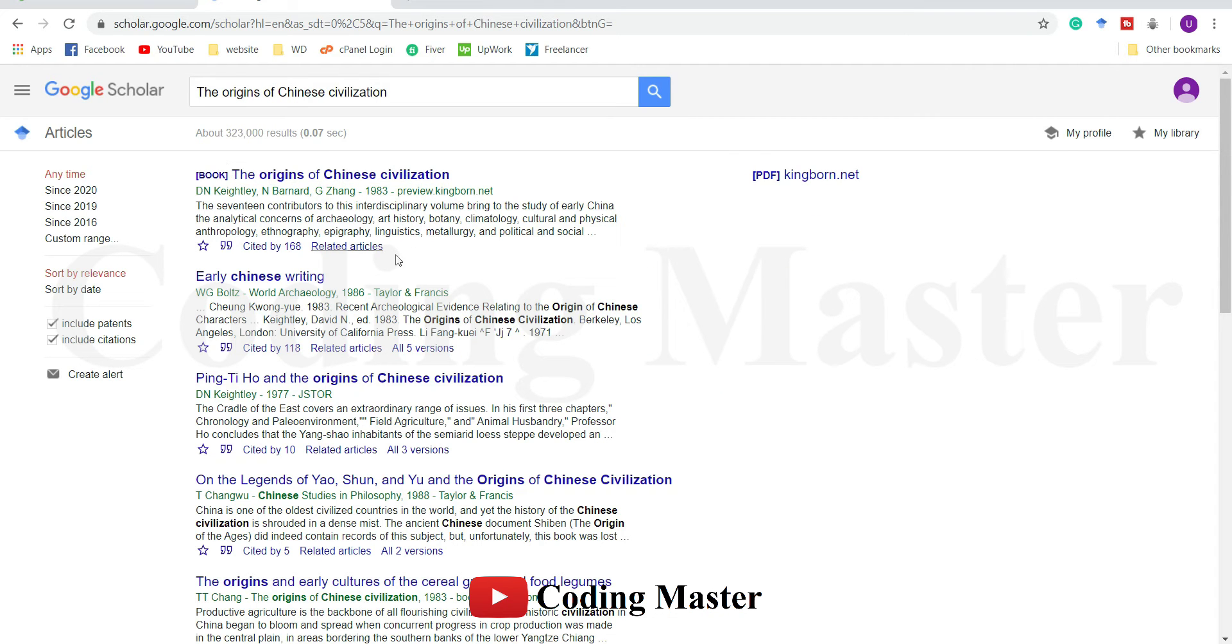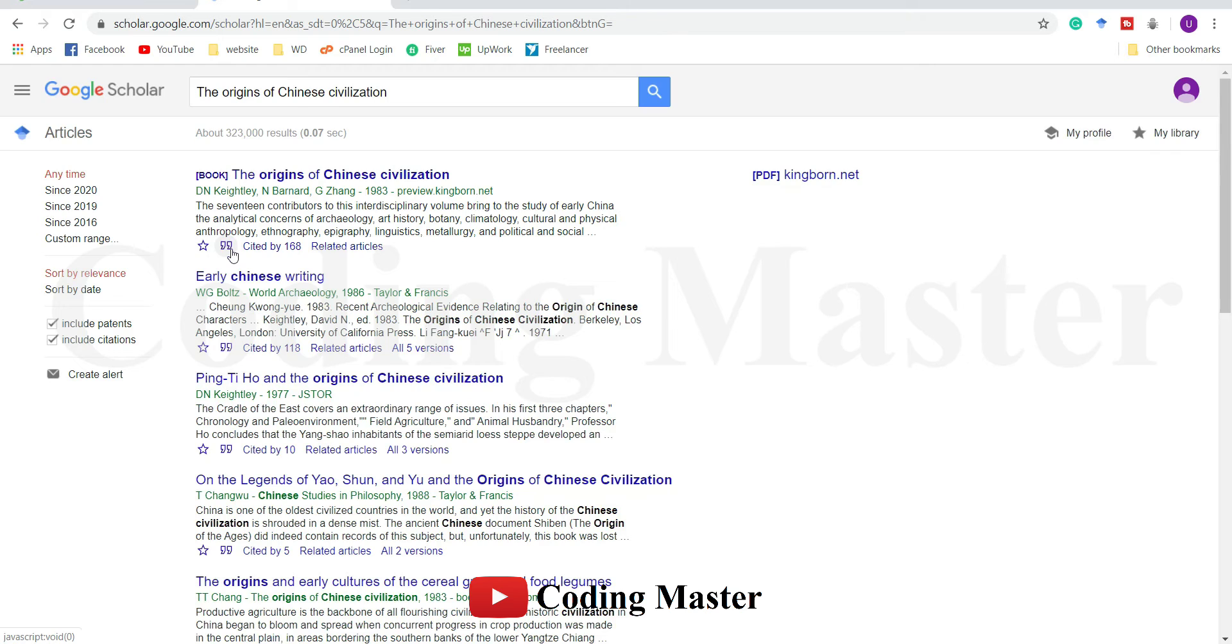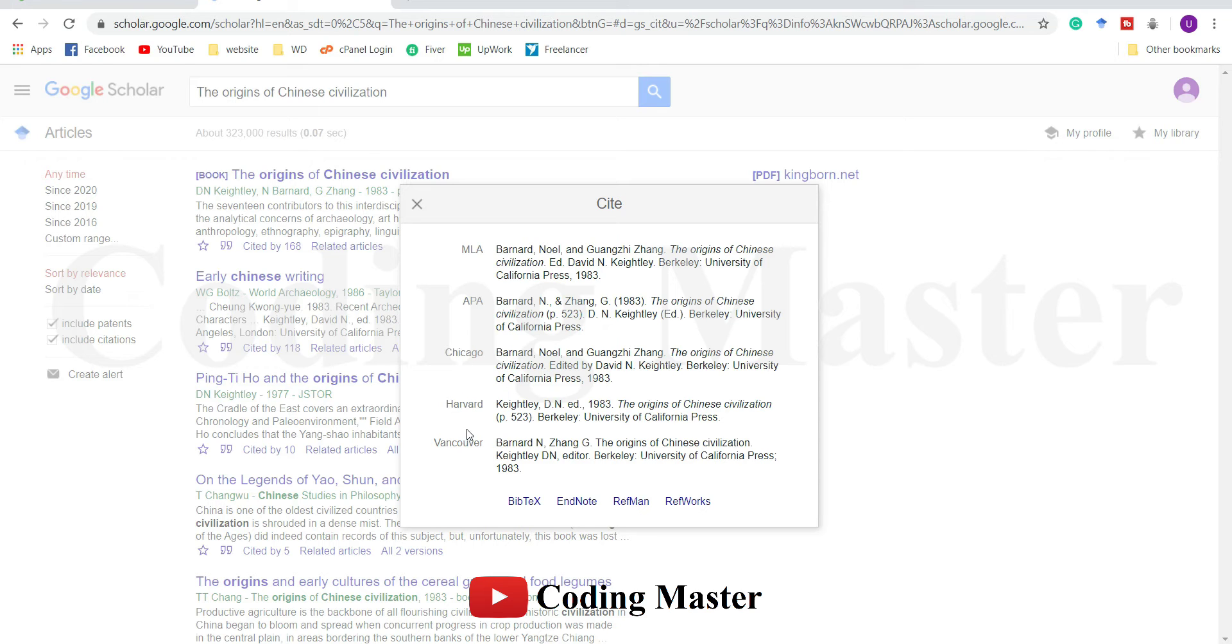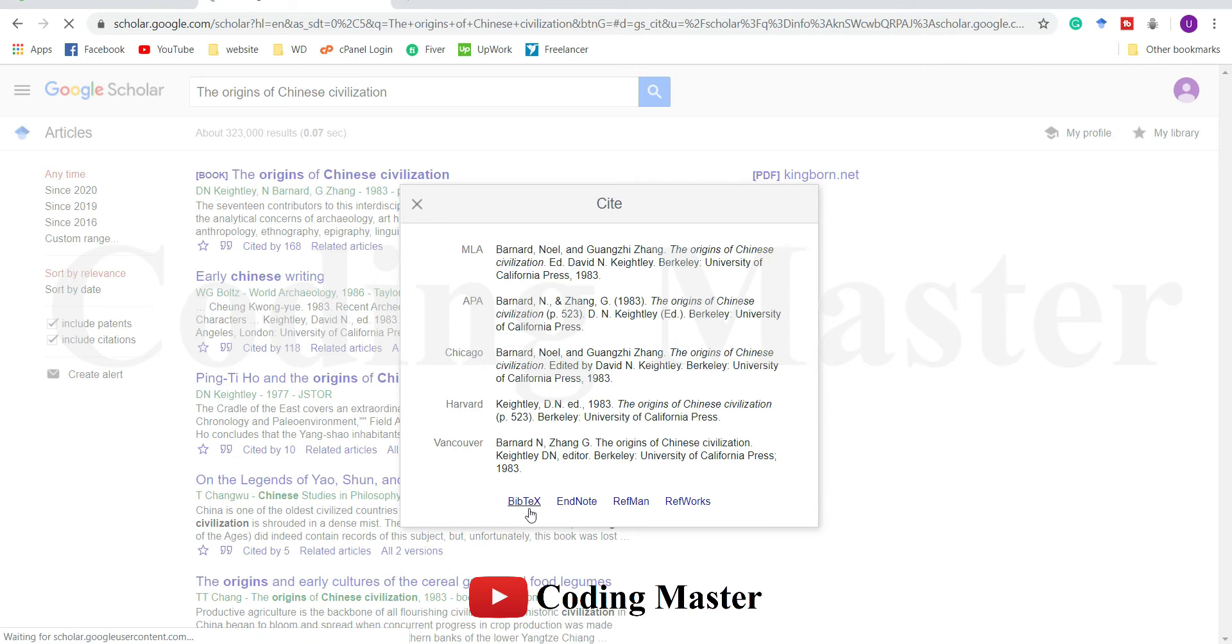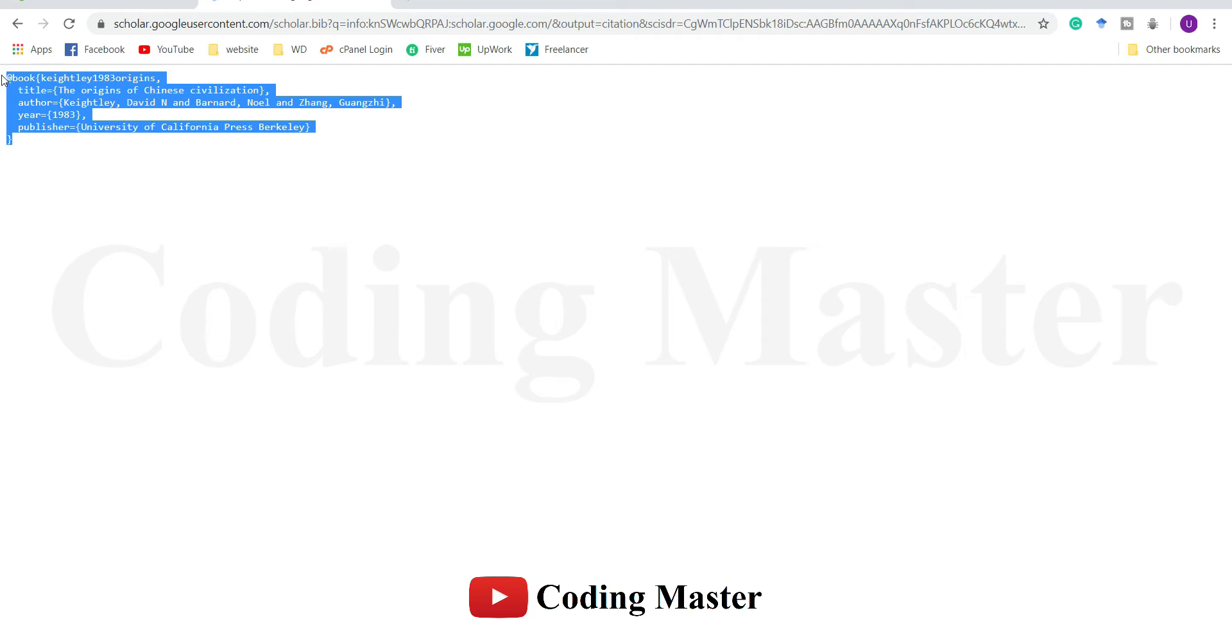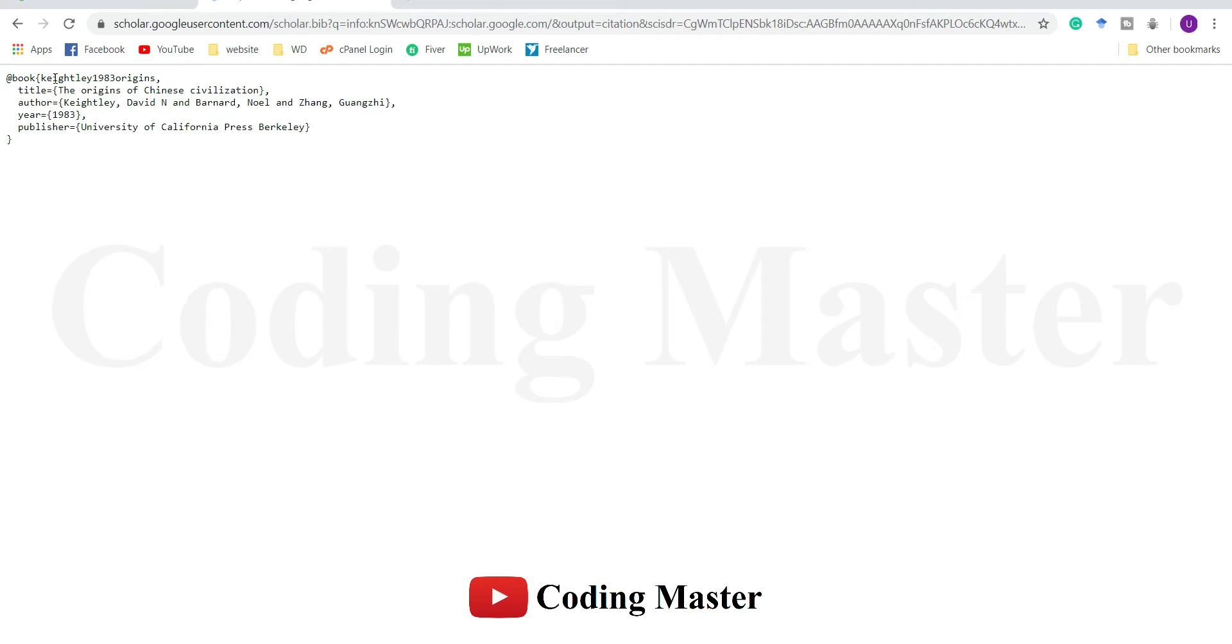This is the reference we have to copy. To copy a reference just click this symbol. Some of the referencing styles are already available here: MLA, APA, Chicago, Vancouver, Harvard. The reference style we have to copy is the BibTeX. Just click here. So this is the reference we have to use in LaTeX.